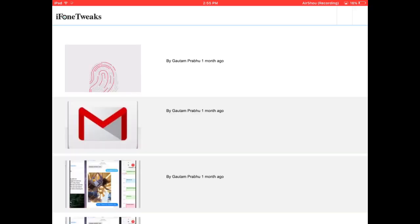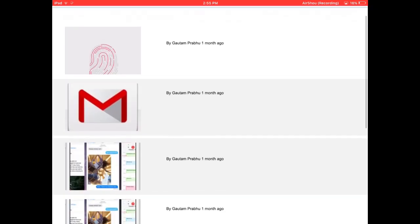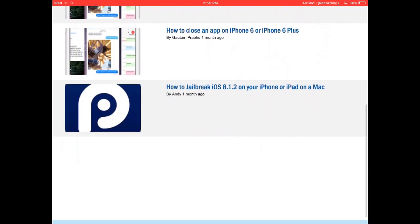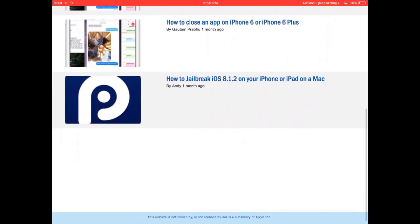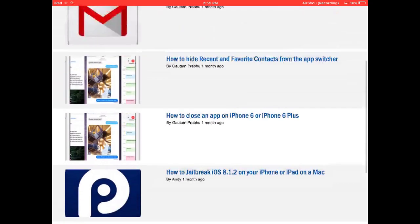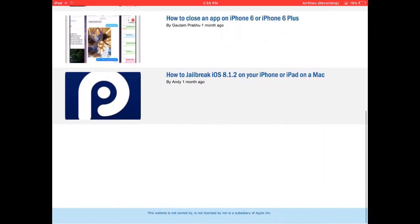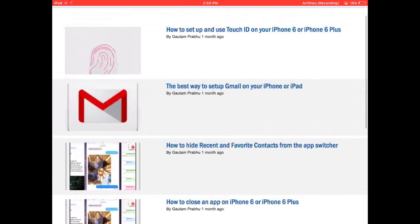You can open it up. And once you open it up, there's tweaks, how to jailbreak without computer. There's tons of different things that you can get on here.